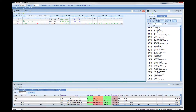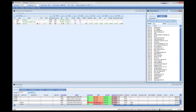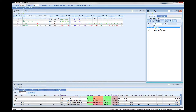You can also add counters directly into the current watchlist using the contract list. If you'd like to add another counter, do a search and drag and drop it right in. Once you've done that, make sure you save your watchlist and it will be saved for the next time you open it.